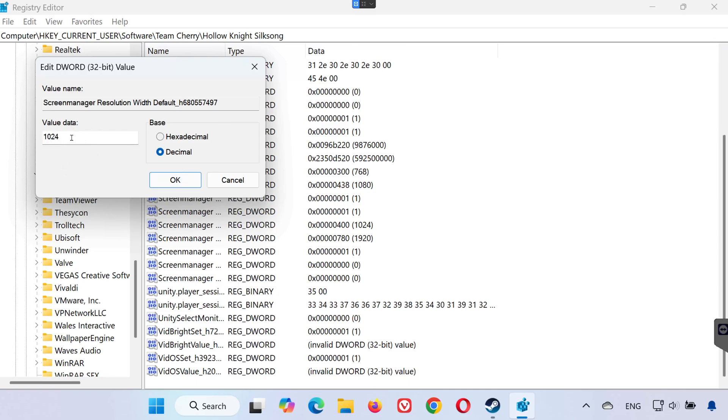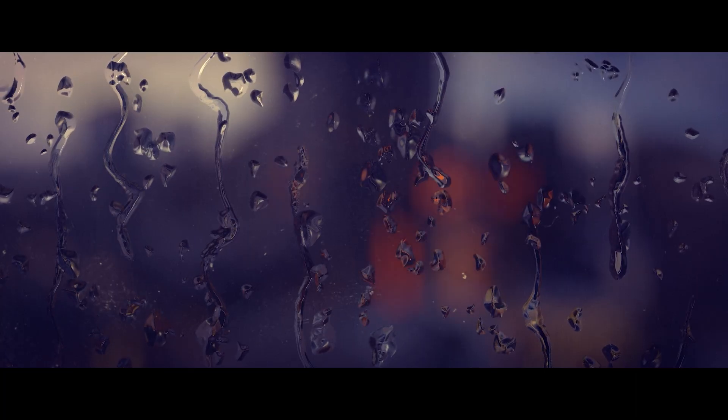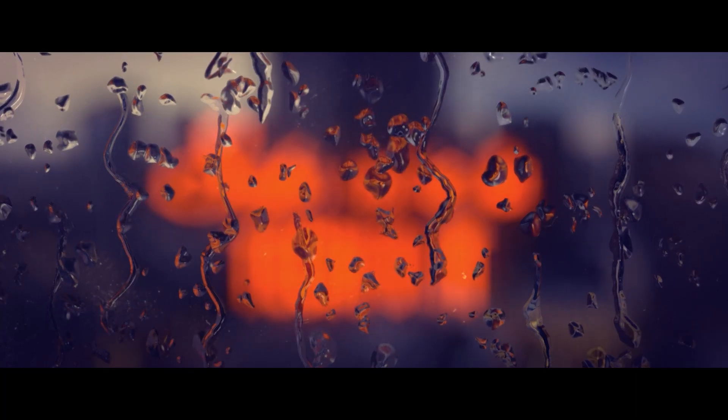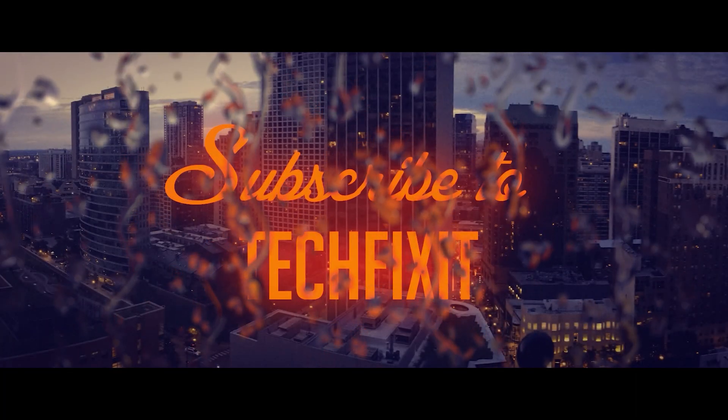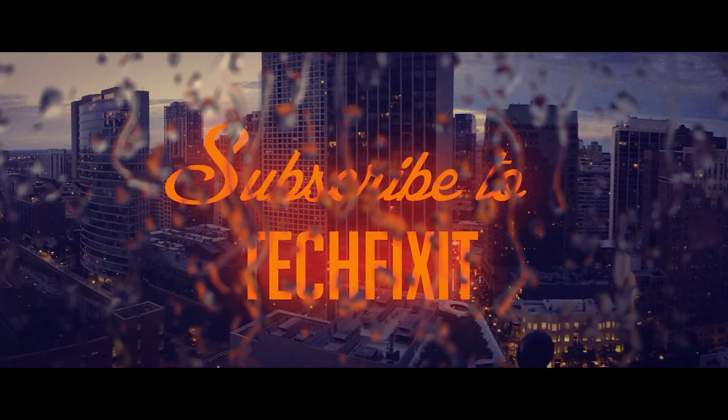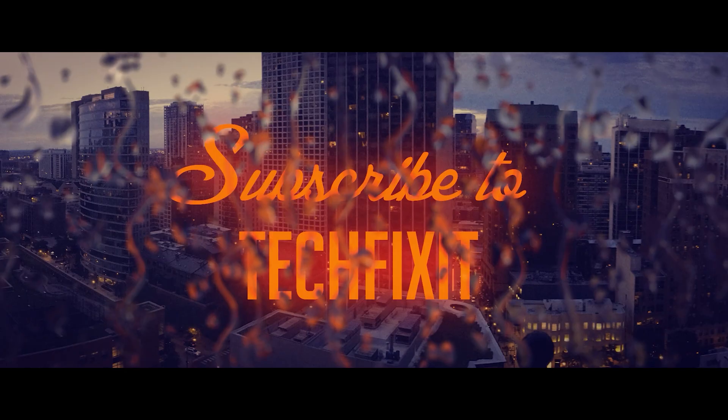And that's it. Now you know exactly where to find both your save game files and config file for Hollow Knight Silksong on PC. If this tutorial helped you, don't forget to like the video, subscribe, and leave a comment if you have any questions. Thanks for watching, and enjoy playing Hollow Knight Silksong.